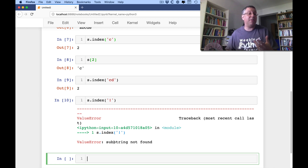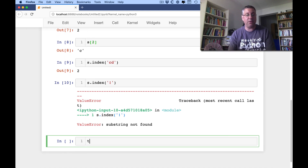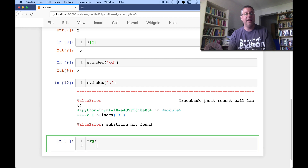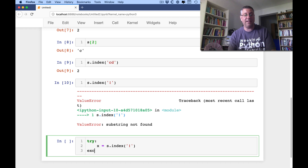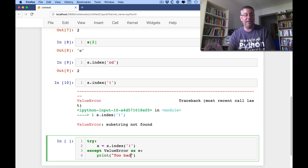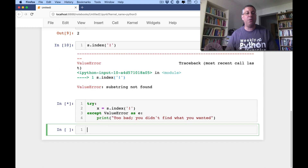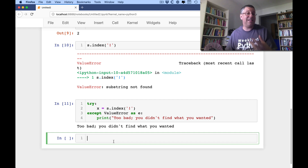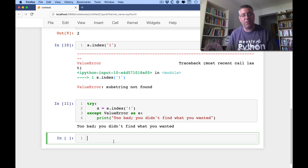How can I get around this? Of course, I can catch the exception. I can say here try, then x equals s.index('!'), then except ValueError as e, print 'too bad you didn't find what you wanted'. And that'll work. This is indeed the right way to handle things, or one of the right ways.